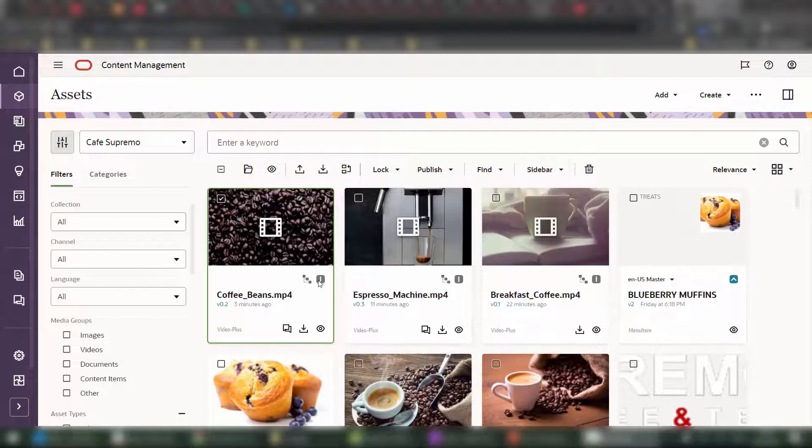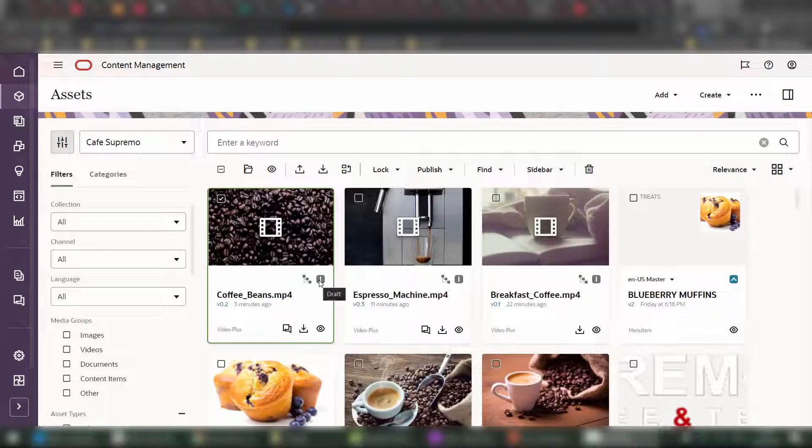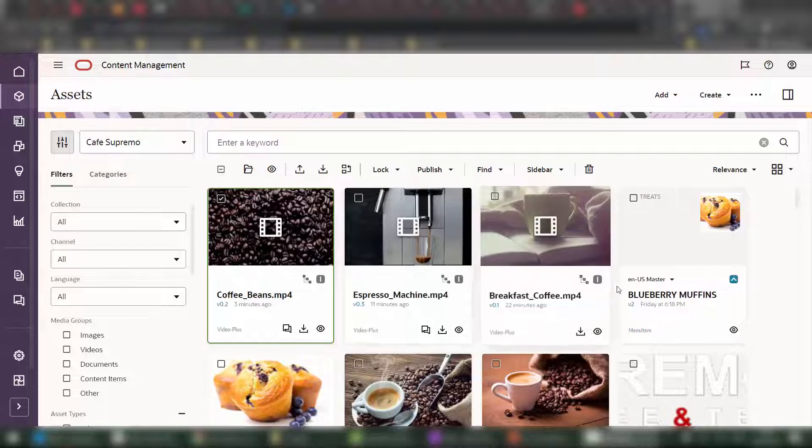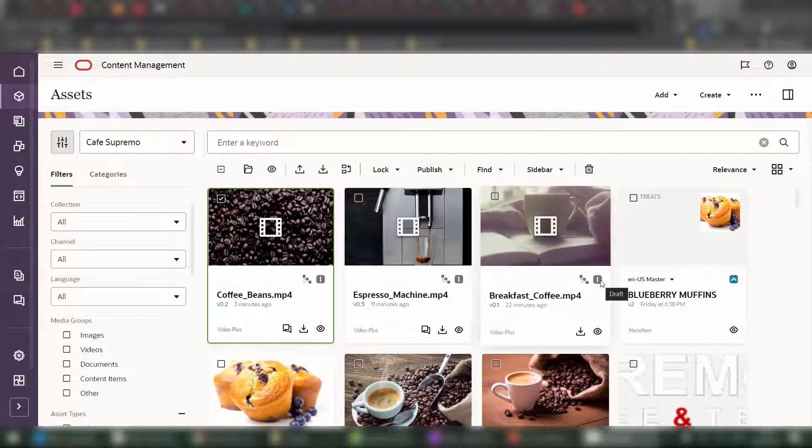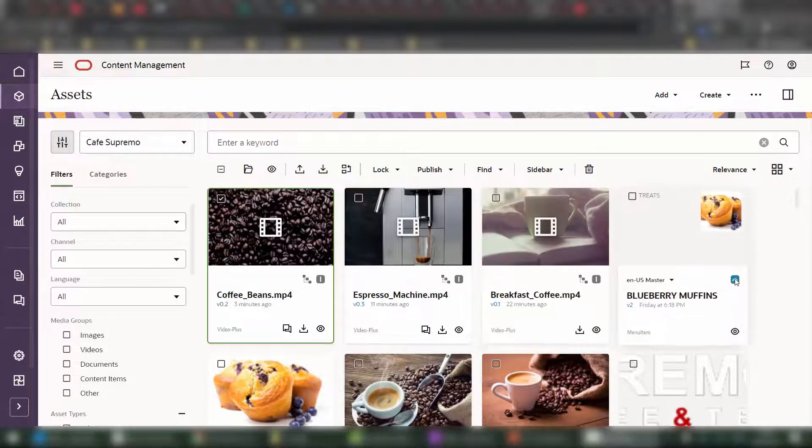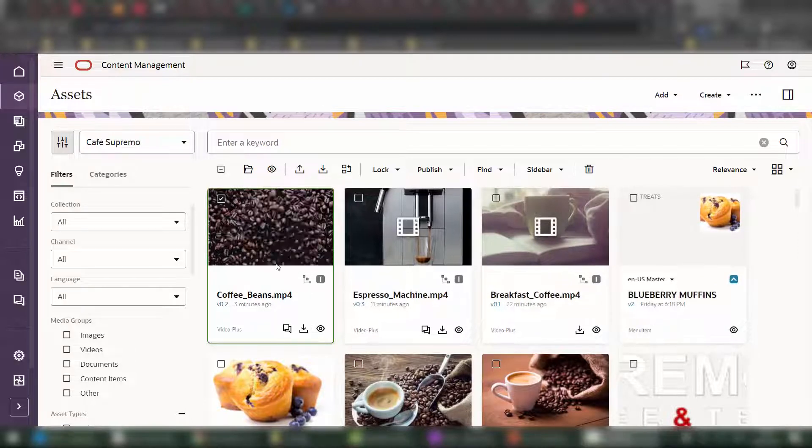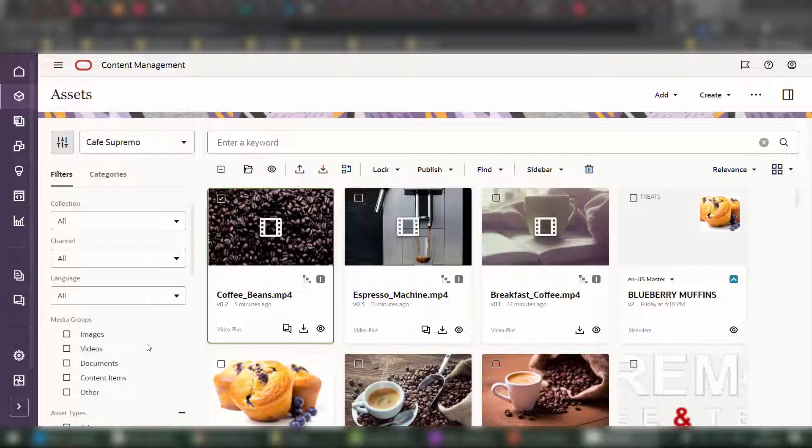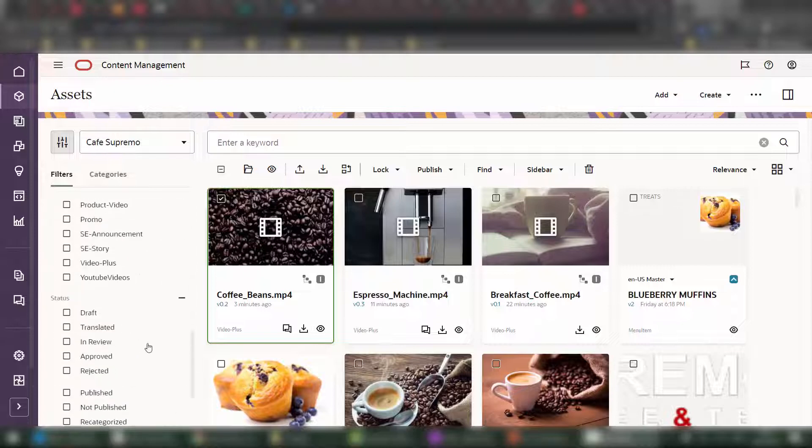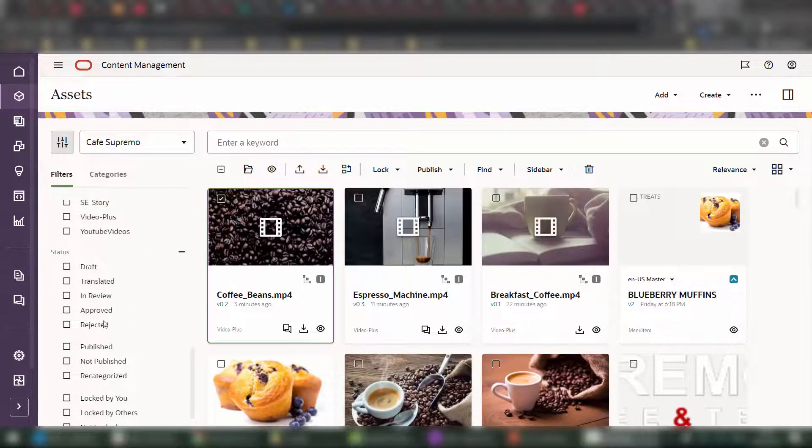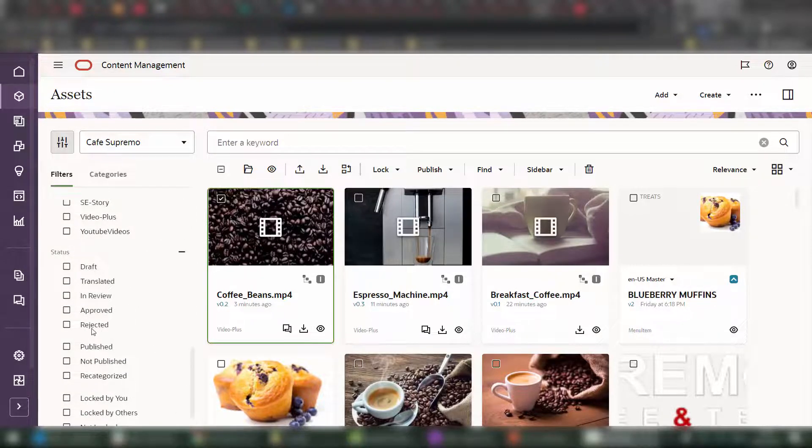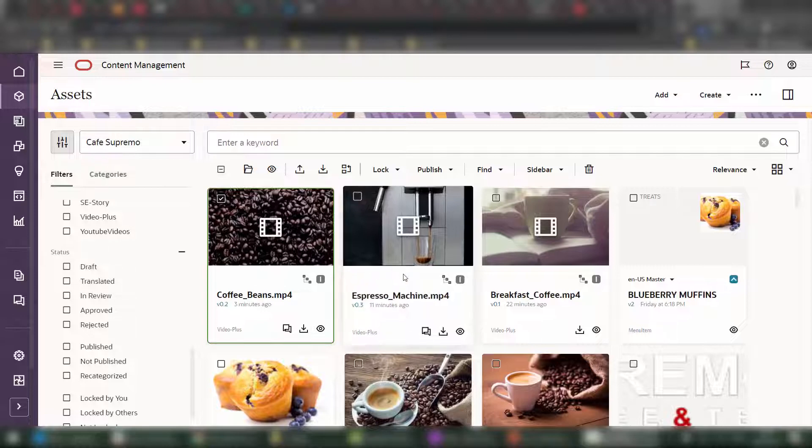Back into the UI, you may have noticed that each of the tiles has an individual icon. For example, the three videos that we uploaded have a draft icon, whereas this previous menu item content has a published icon. Now, in between draft and publish, of course, there's a number of statuses like in review, approved, or rejected, published, translated, and so on.